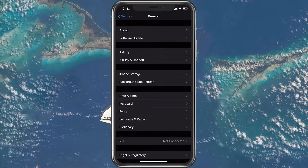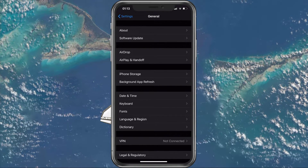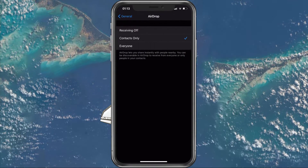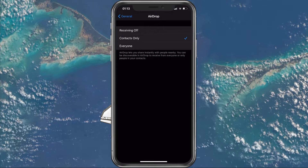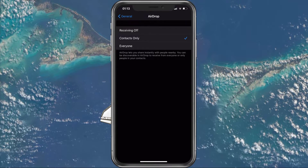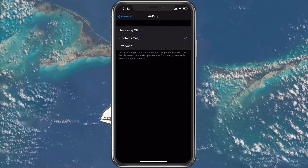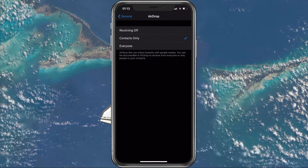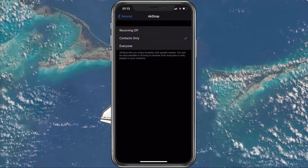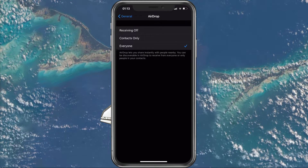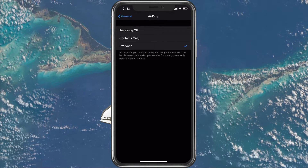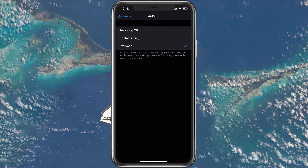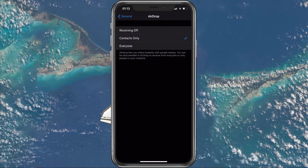Next, go back to the General section and go to AirDrop. Here, if you want to receive an AirDrop from a person who is not saved in your contacts, then set this option to Everyone. This will in turn make you visible to all AirDrop users, so turn this setting back to Contacts Only when you're done.